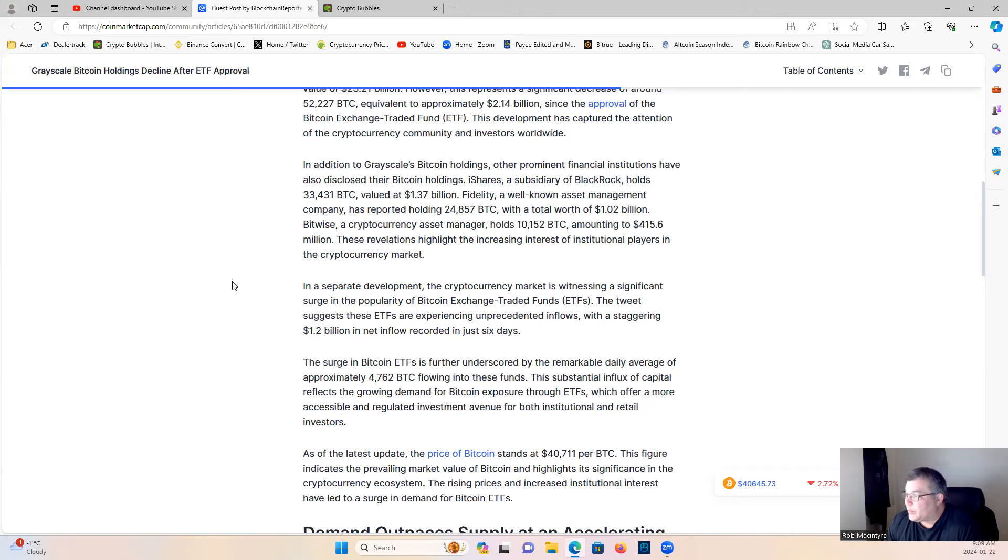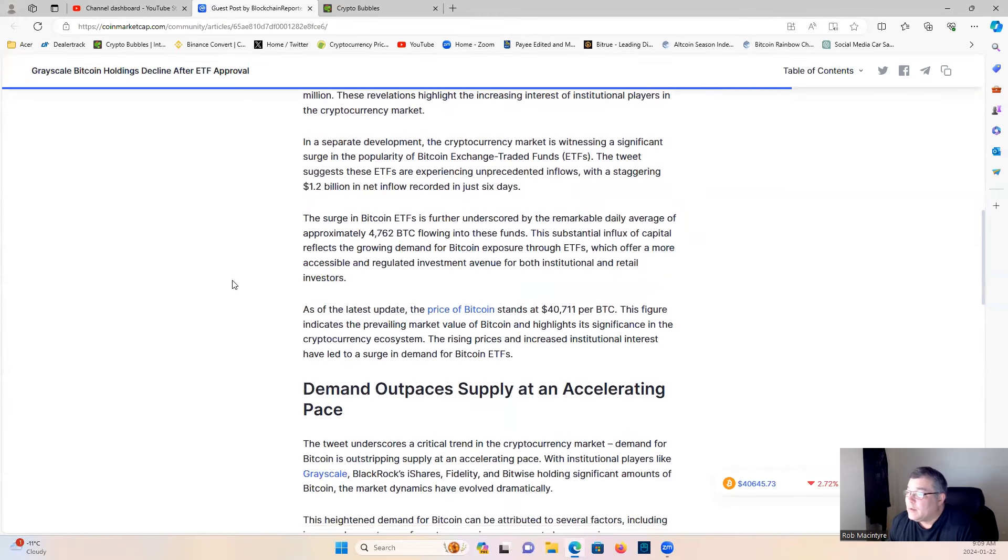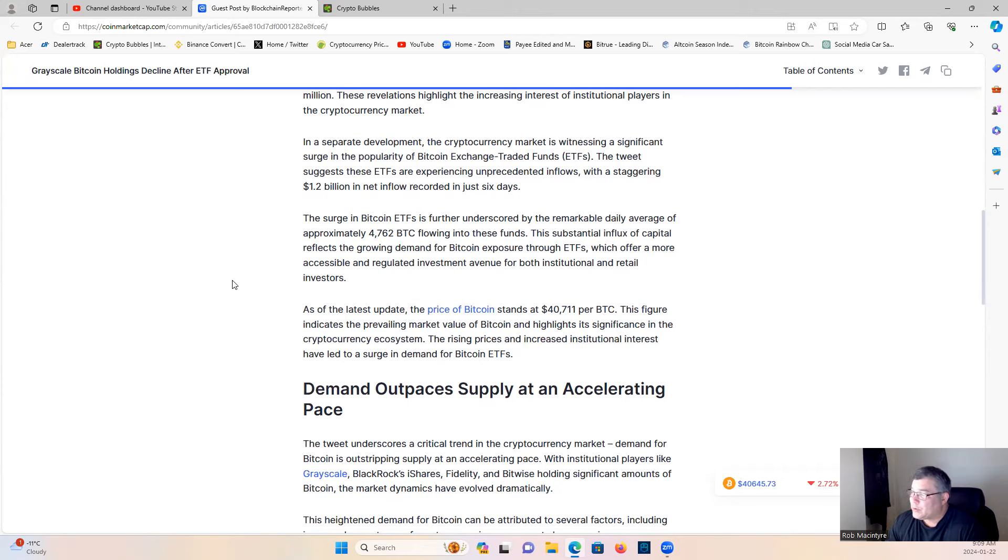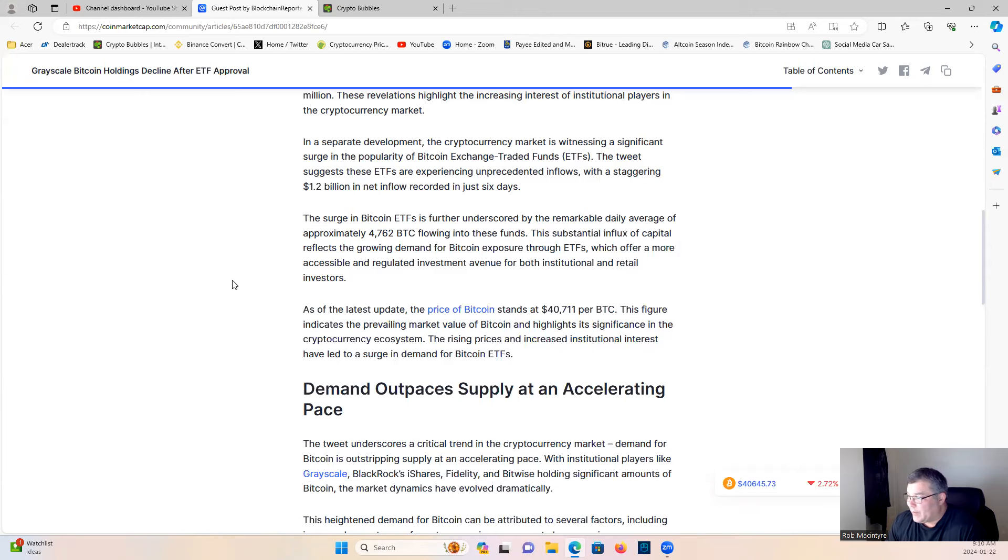In a separate development, the cryptocurrency market is witnessing a significant surge in the popularity of Bitcoin exchange-traded funds. This tweet suggests these ETFs are experiencing unprecedented inflows, with a staggering $1.2 billion in net inflows recorded in just six days. The surge in Bitcoin's ETFs is further underscored by the remarkable daily average of approximately 4,762 Bitcoin flowing into these funds. This substantial influx of capital reflects the growing demand for Bitcoin exposure through ETFs, which offers a more accessible and regulated investment avenue for both institutional and retail investors. As of the latest updates, the price of BTC stands at $40,711 per Bitcoin. This figure indicates a prevailing market value of Bitcoin and highlights its significance in the cryptocurrency ecosystem.